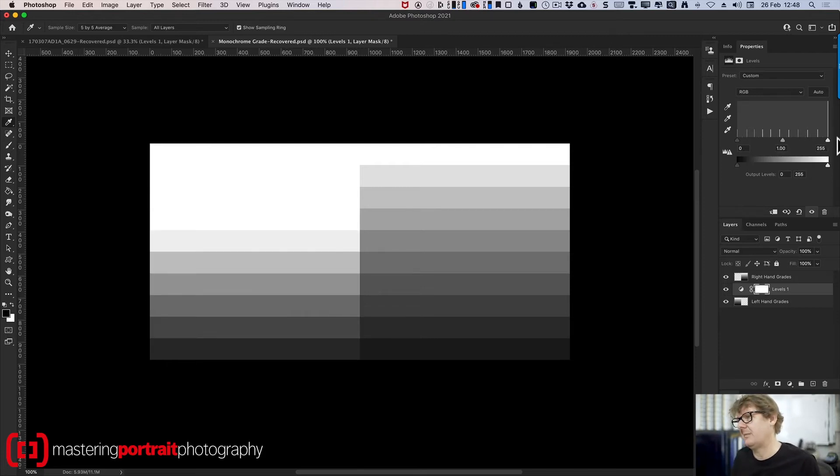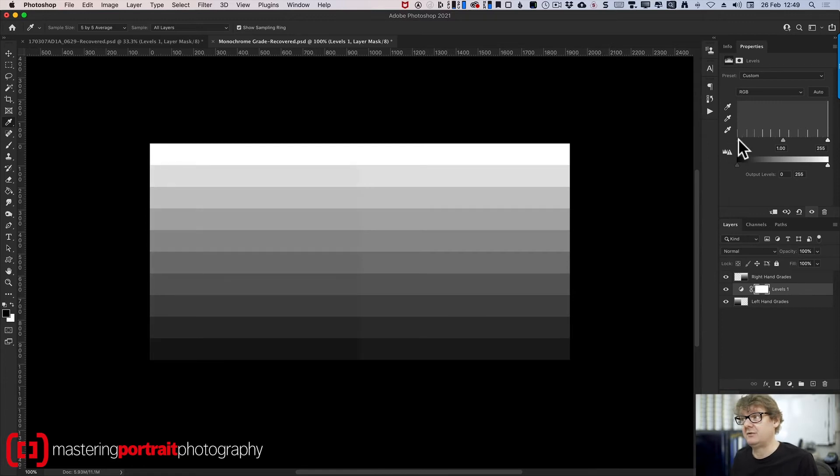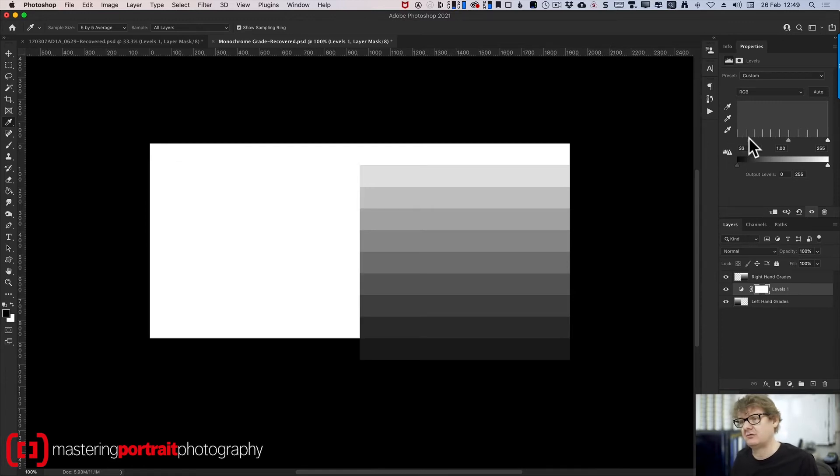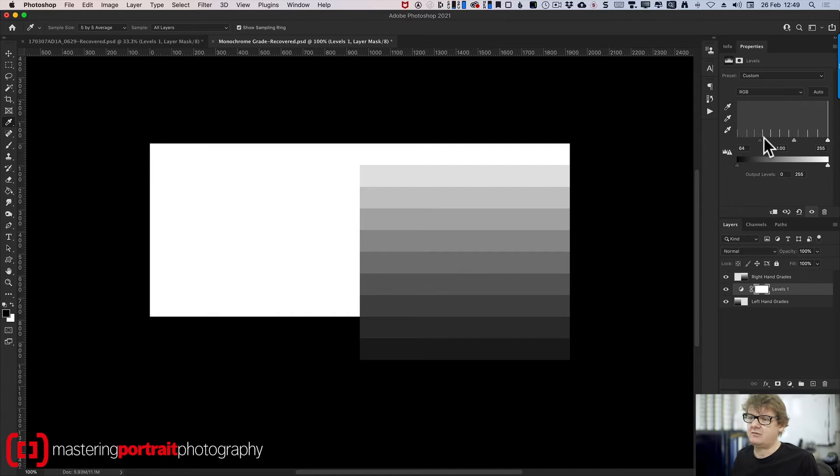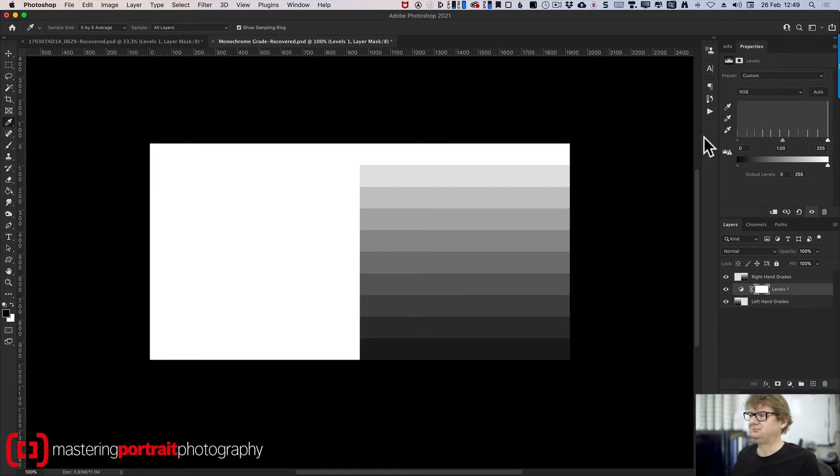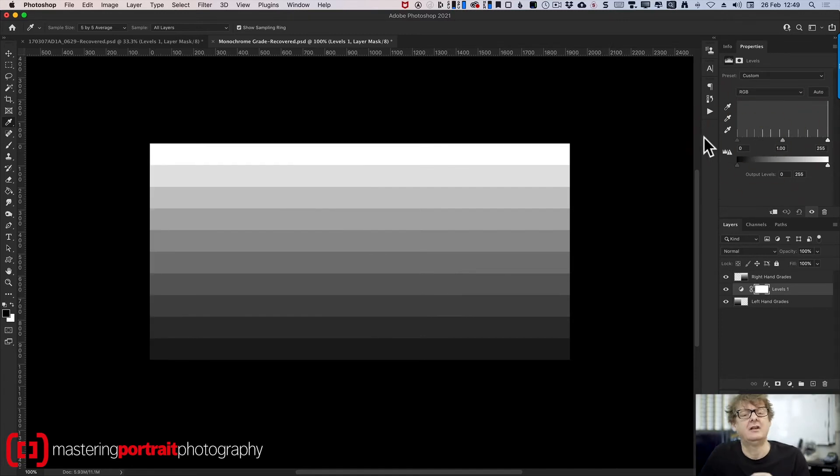I'm going to pop that back where it was. I do exactly the same with the shadow slider. Hold down the option or the alt key. You can see it's just increasing the amount of blacks and whites I have. Now let's pay attention to the output slider.